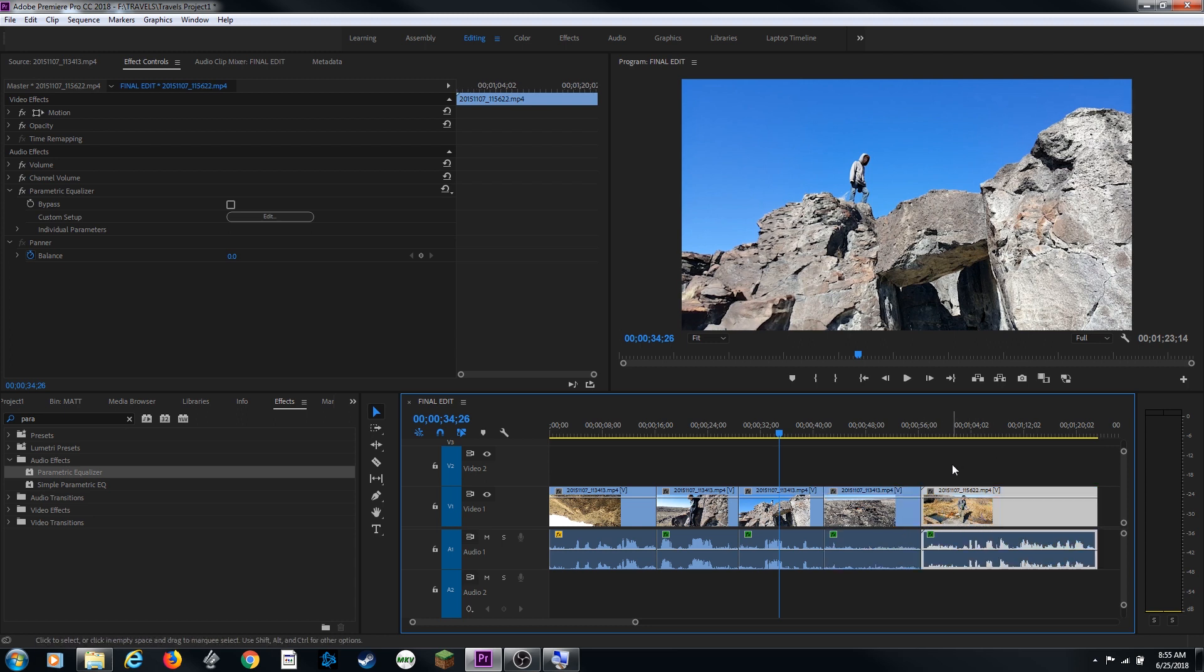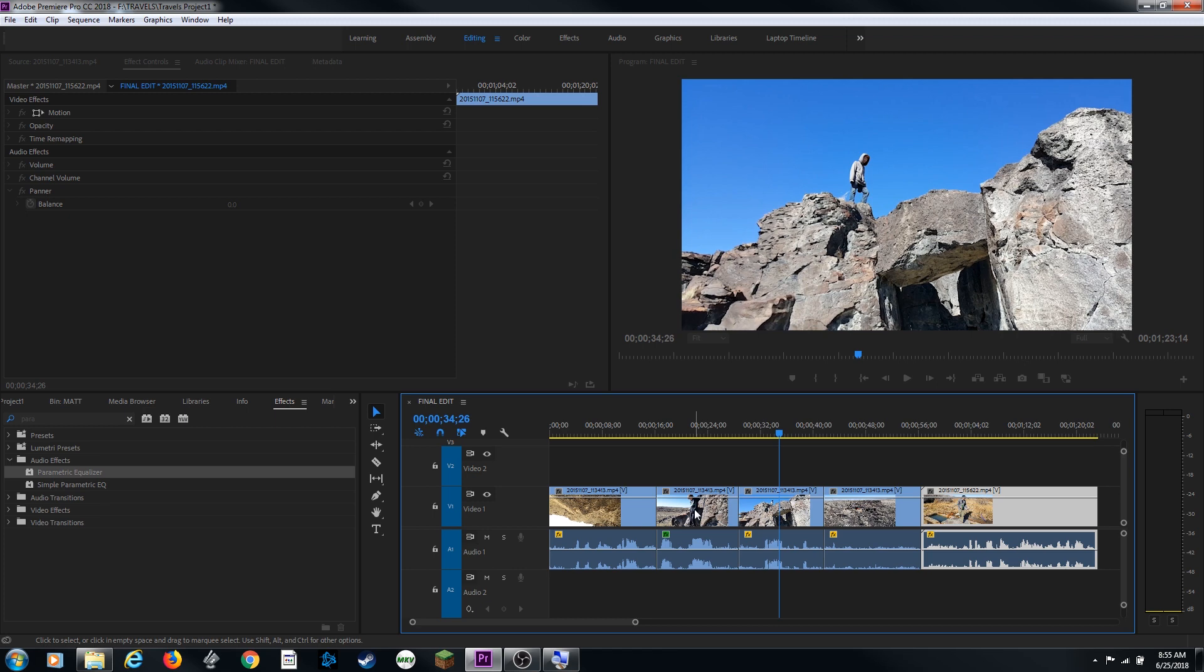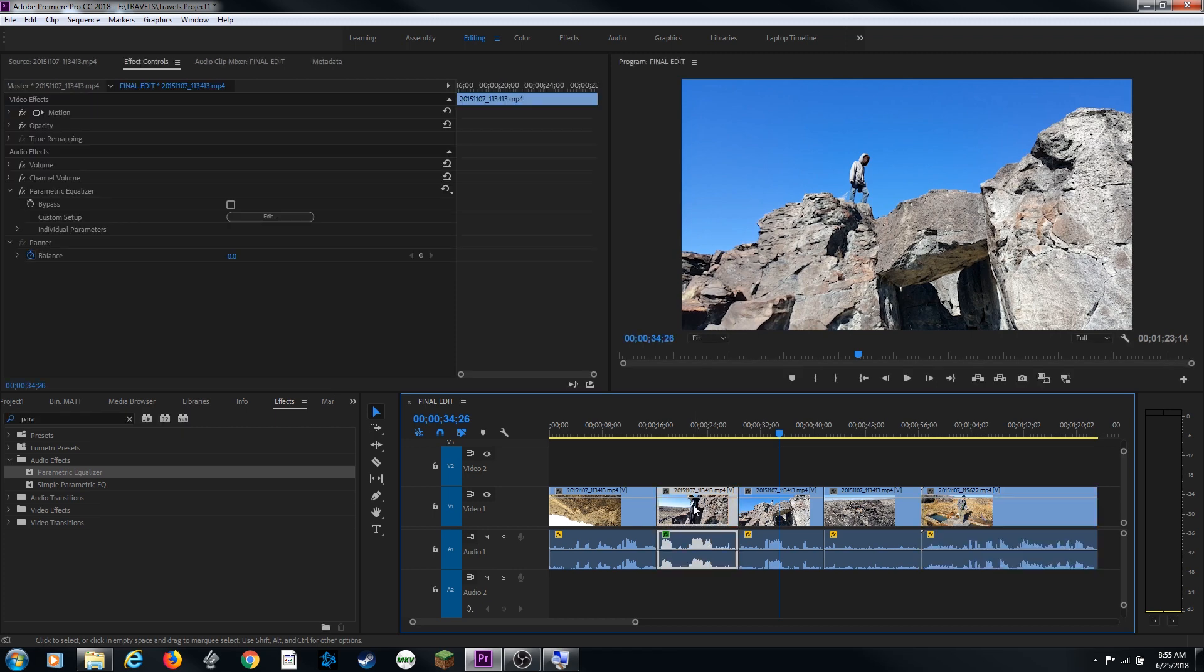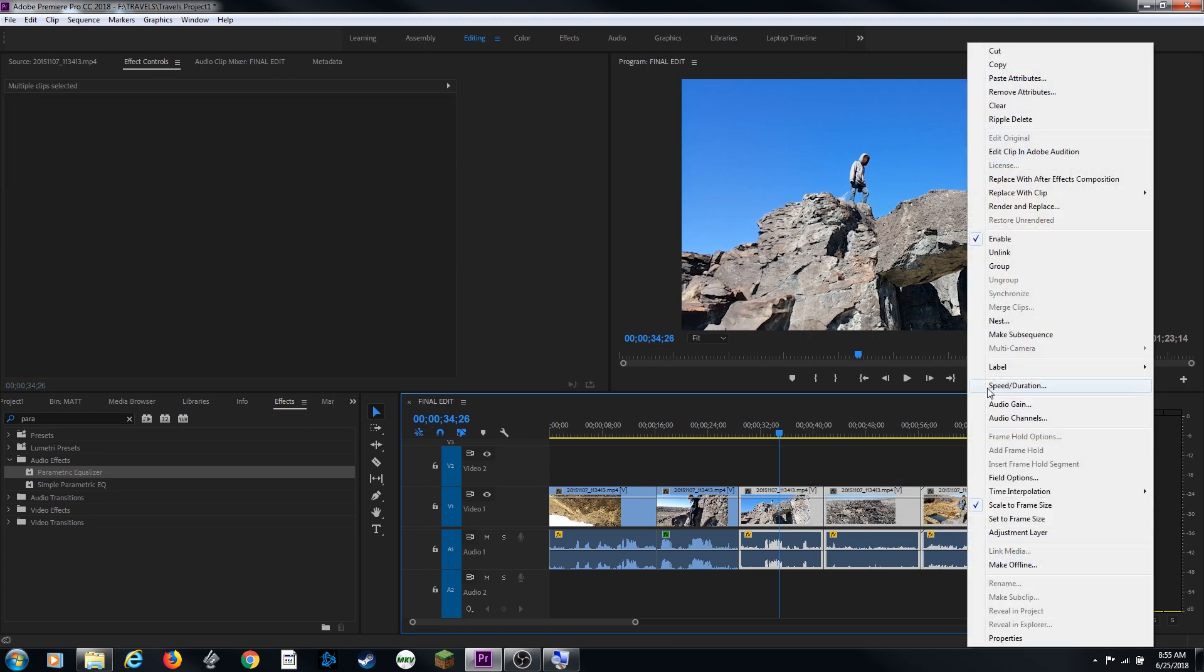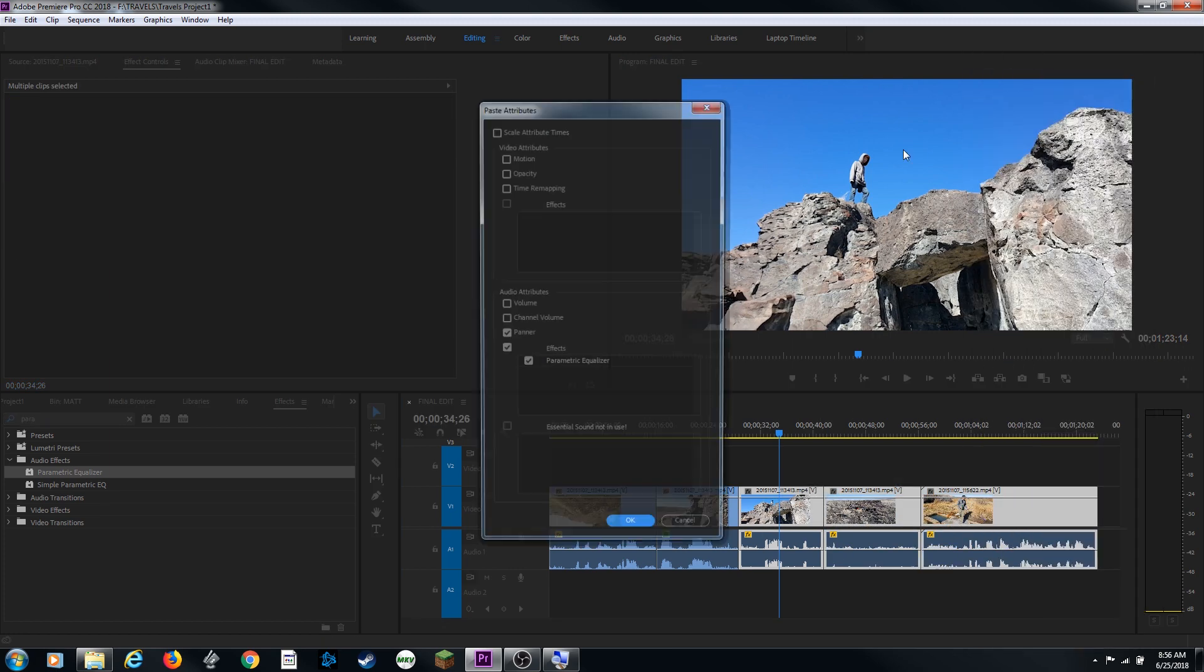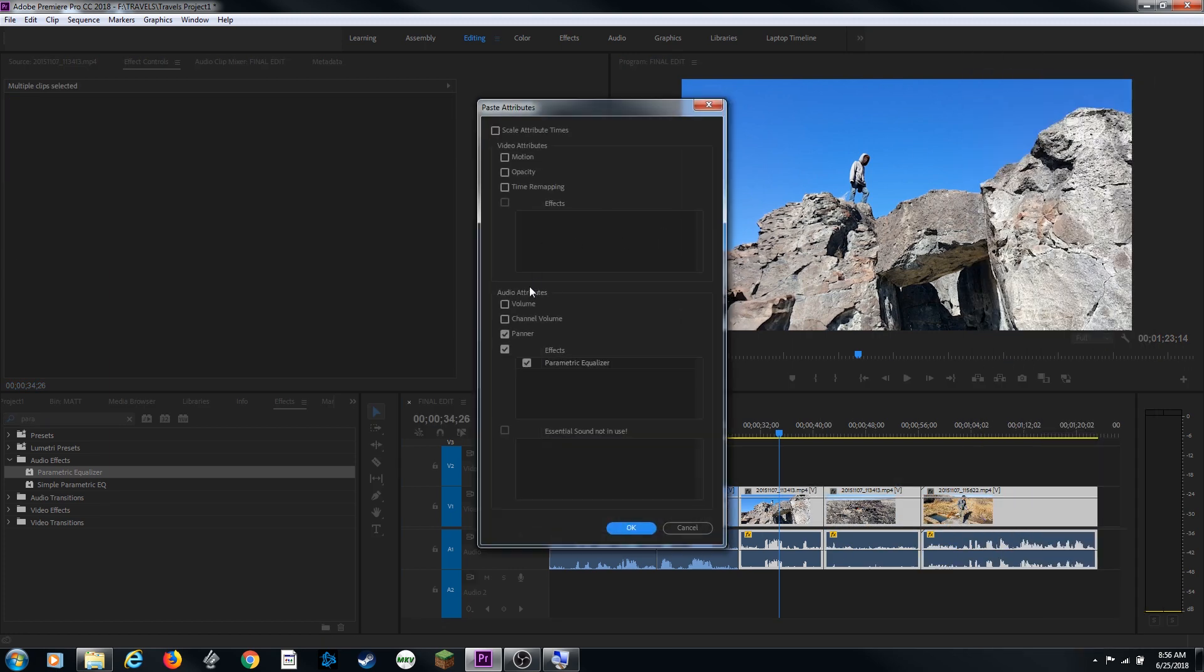I'm going to undo that and show you one other way of doing this is I can select one clip, select one clip and do control C or command C to copy. And then I can select a range of clips, right click and go up to paste attributes. And I can tell it to paste very specific attributes. If it had video attributes up here that were applied to that clip, it would bring those up as well.